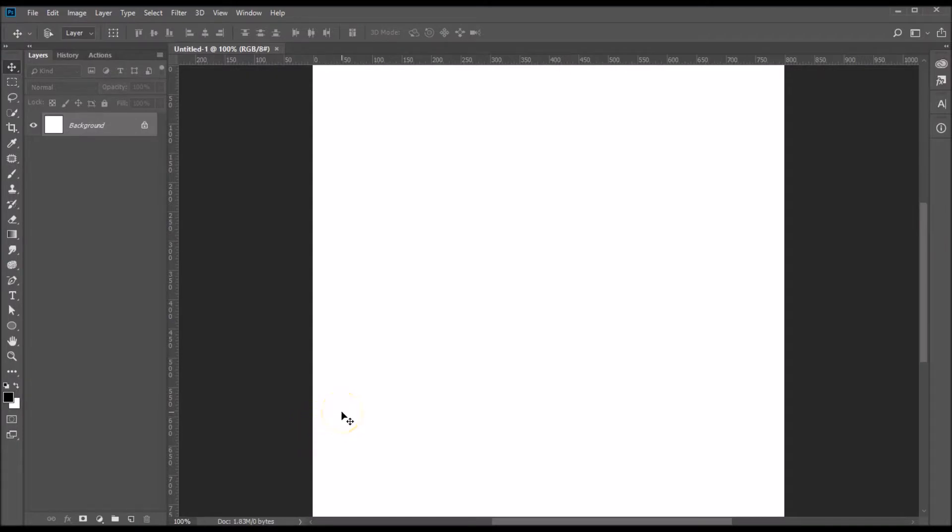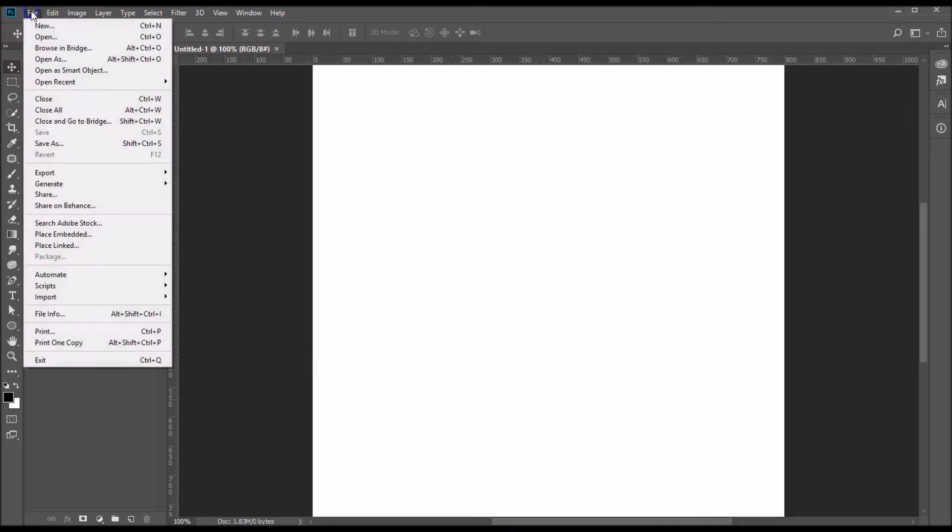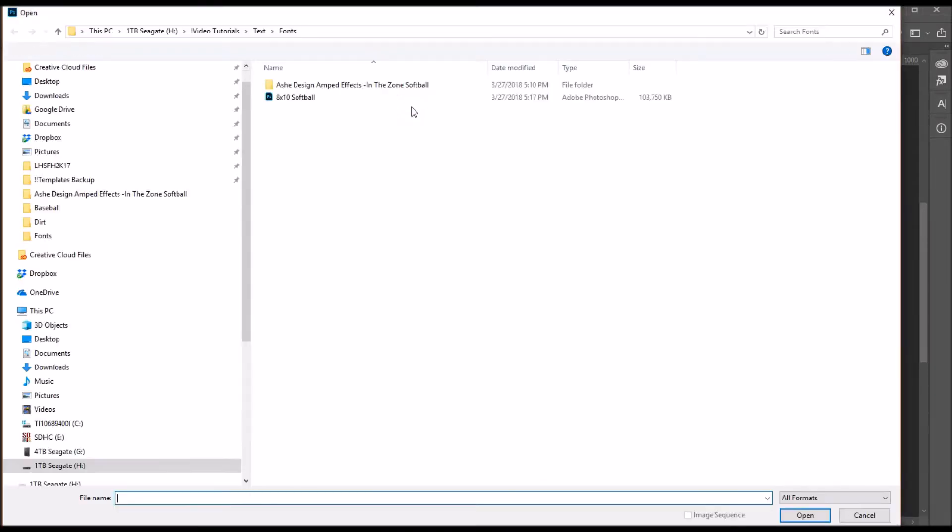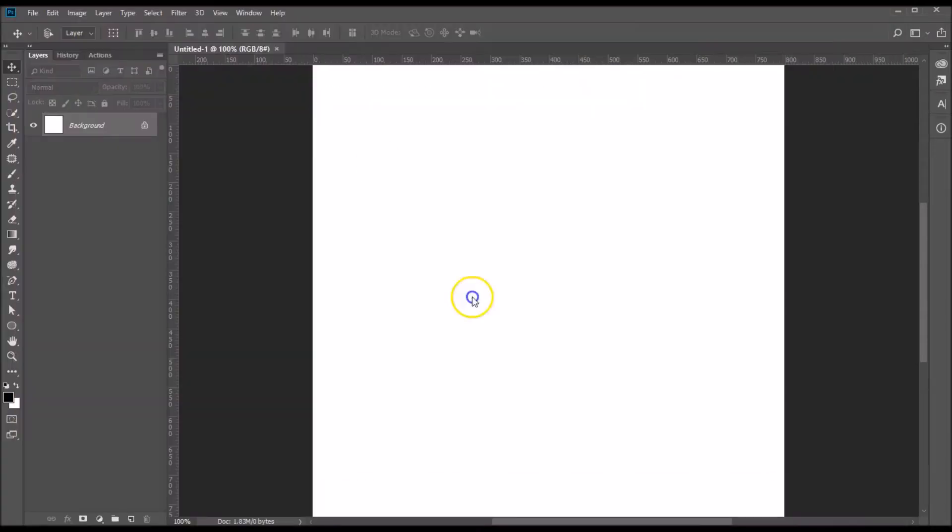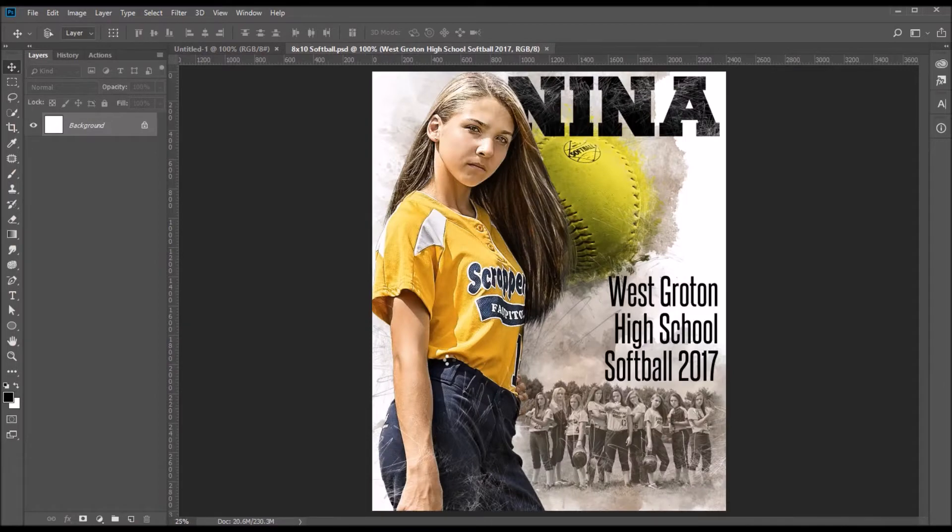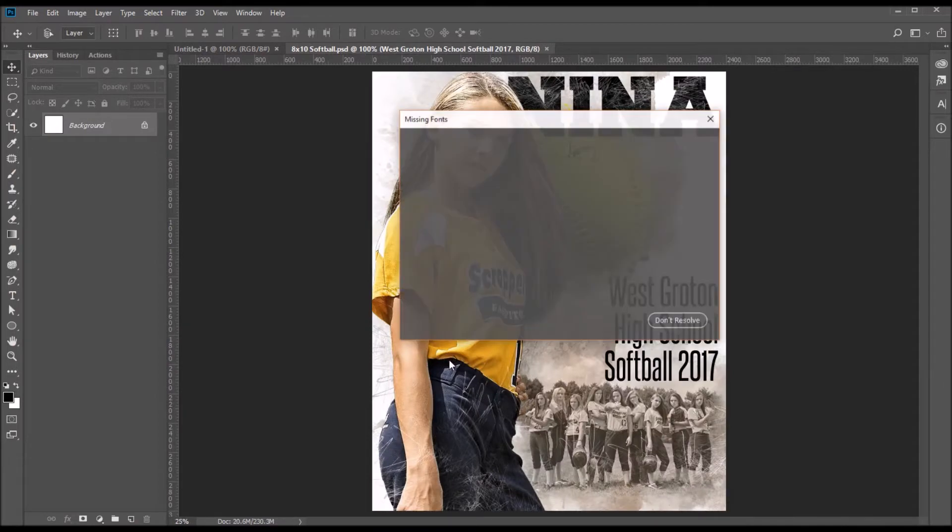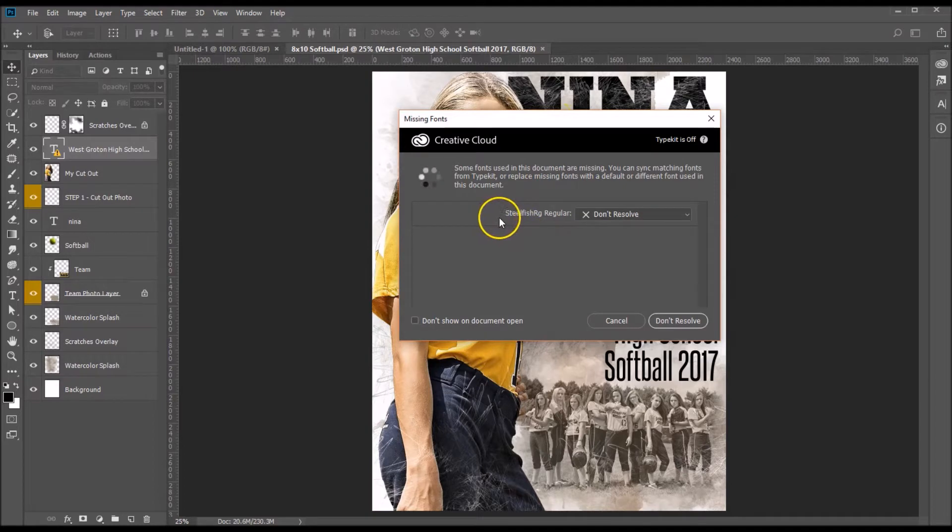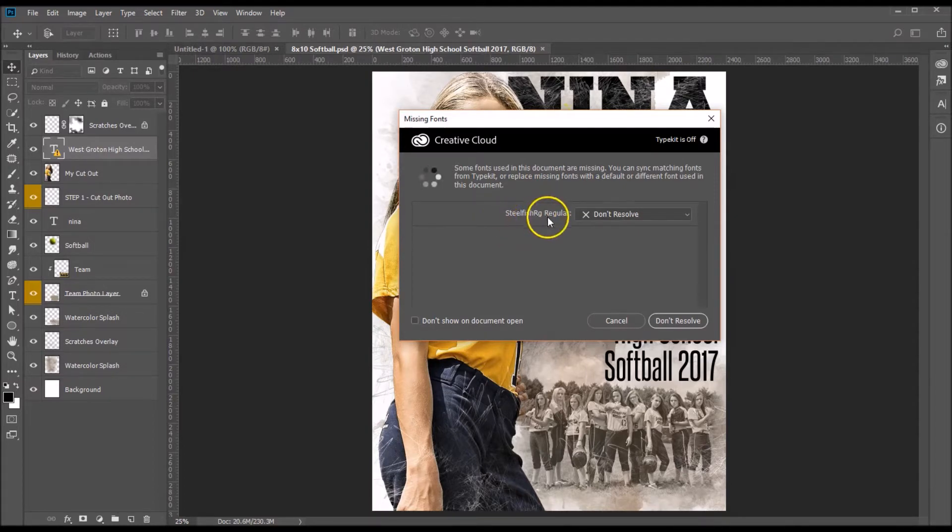Here I will show you how to find and install fonts using our Ash Design templates. Let's go ahead and open up a template, and for the sake of this video we're going to use our In the Zone softball template. This template, once it opens, if there are fonts that are missing it will tell you which fonts are missing. It's telling us that Steelfish Regular is missing.